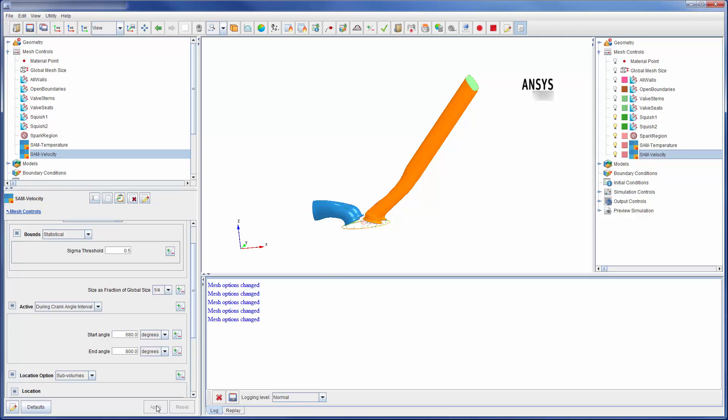Using these refinement settings, ANSYS Forte will be able to capture the chemistry and fluid flow with a sufficient amount of detail for my analysis. This concludes this demonstration showing you how to refine a mesh in ANSYS Forte.